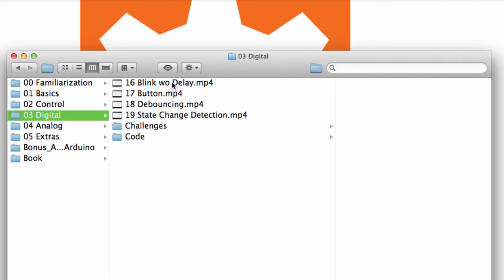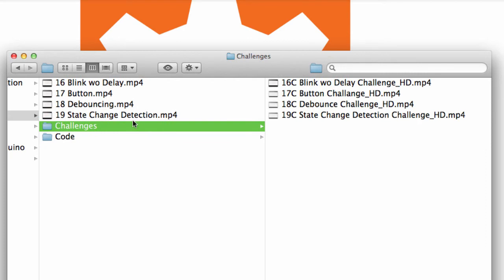Using a blink without a delay function, how to use buttons better, debouncing buttons. We talk about state change detection. Again, more challenges for each one of these.